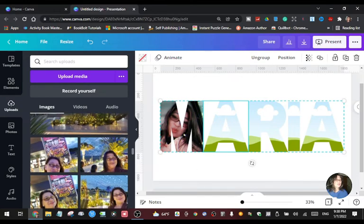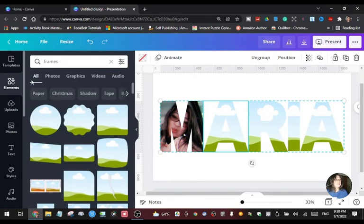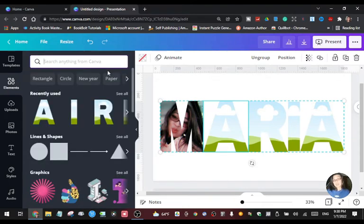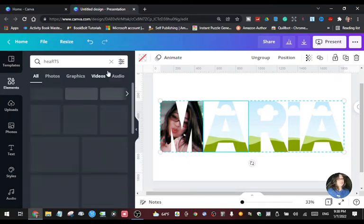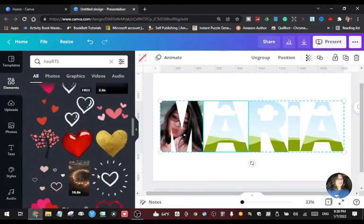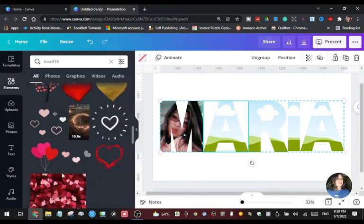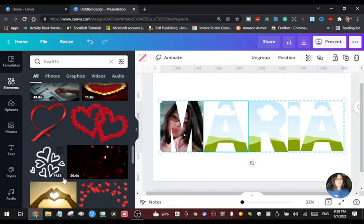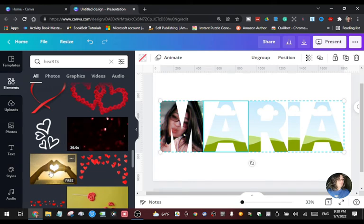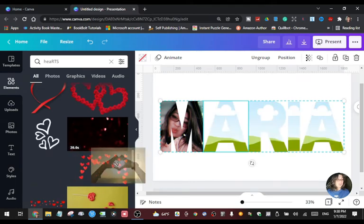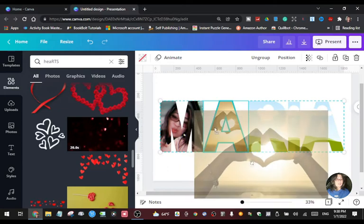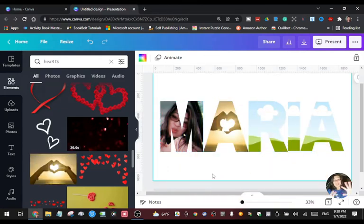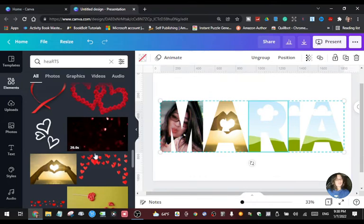For letter A, you can also go to Elements and type a keyword for what you want. For example, type 'hearts' and it will give you a lot of images you can use. If you want to put a heart there, just drag it over to the letter where you want it — drag it to letter A — and now you have that element in your letter A.